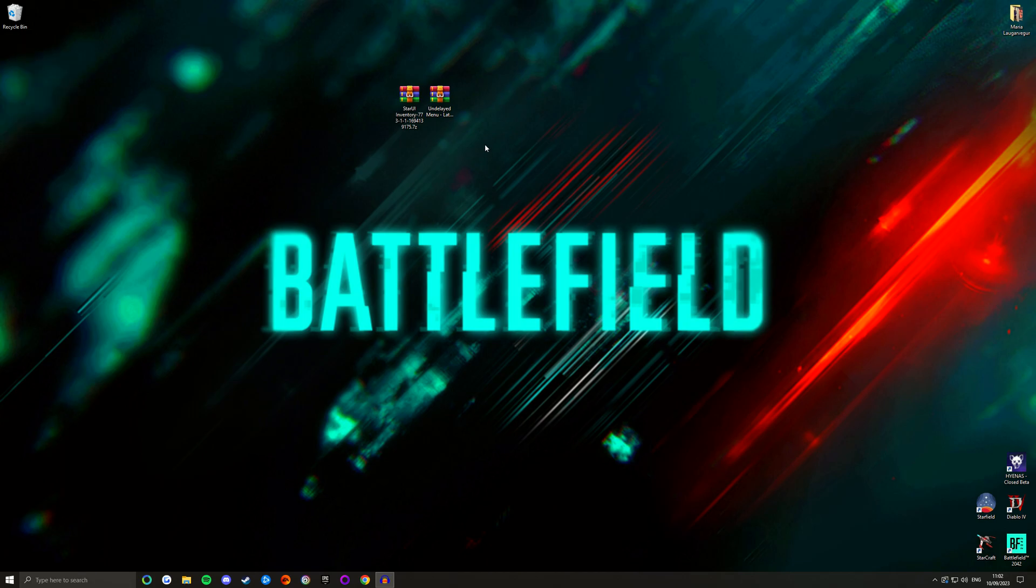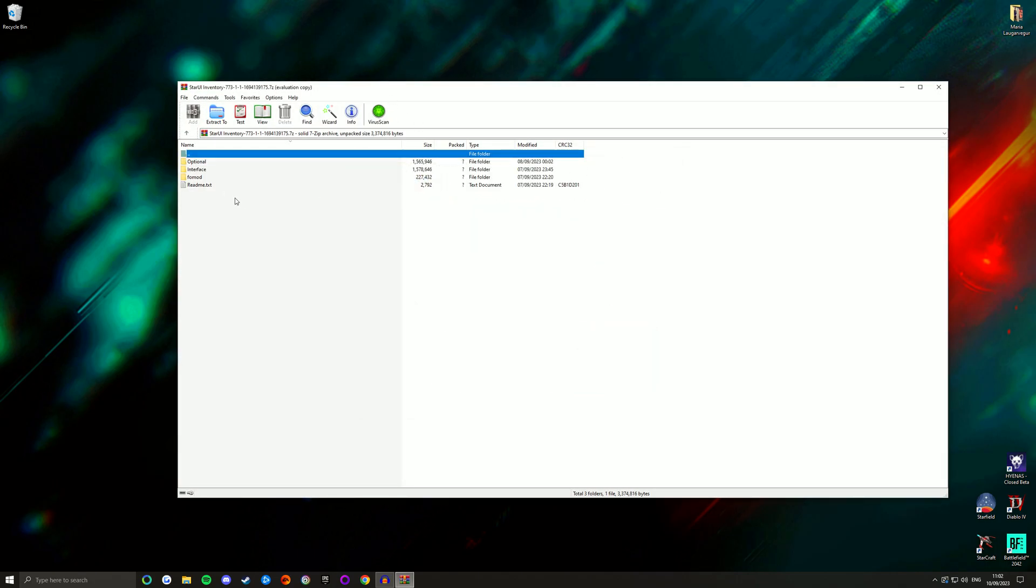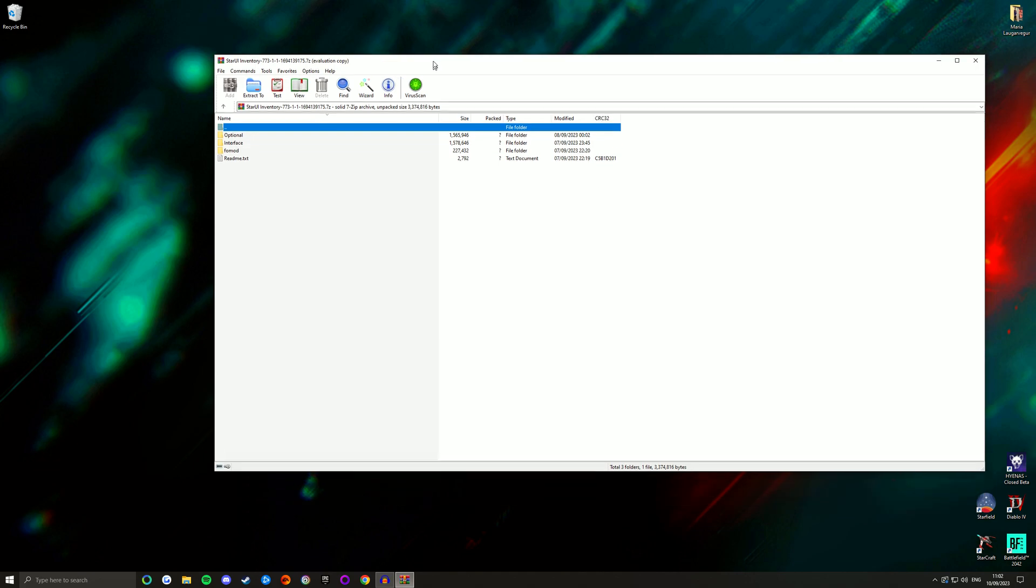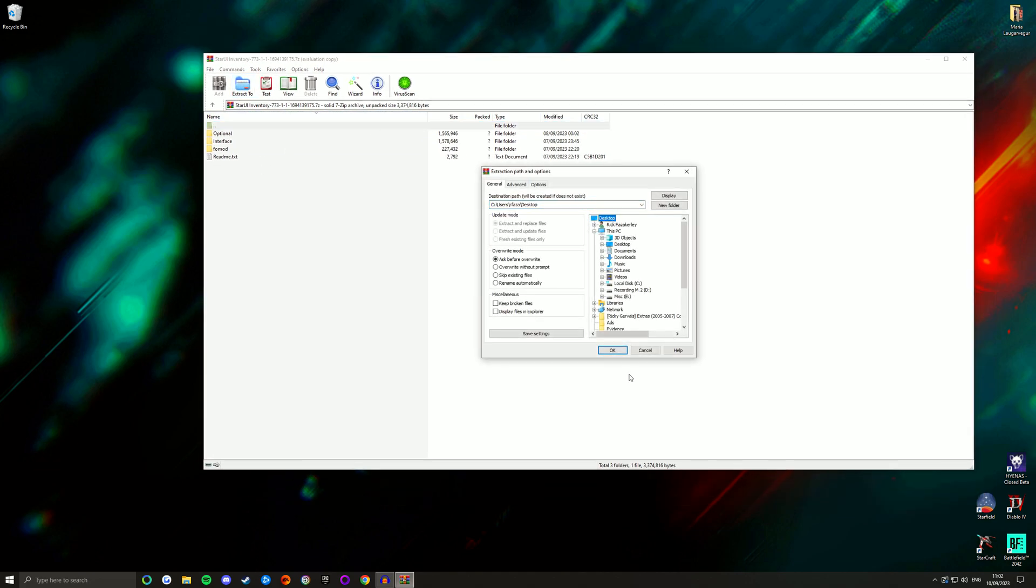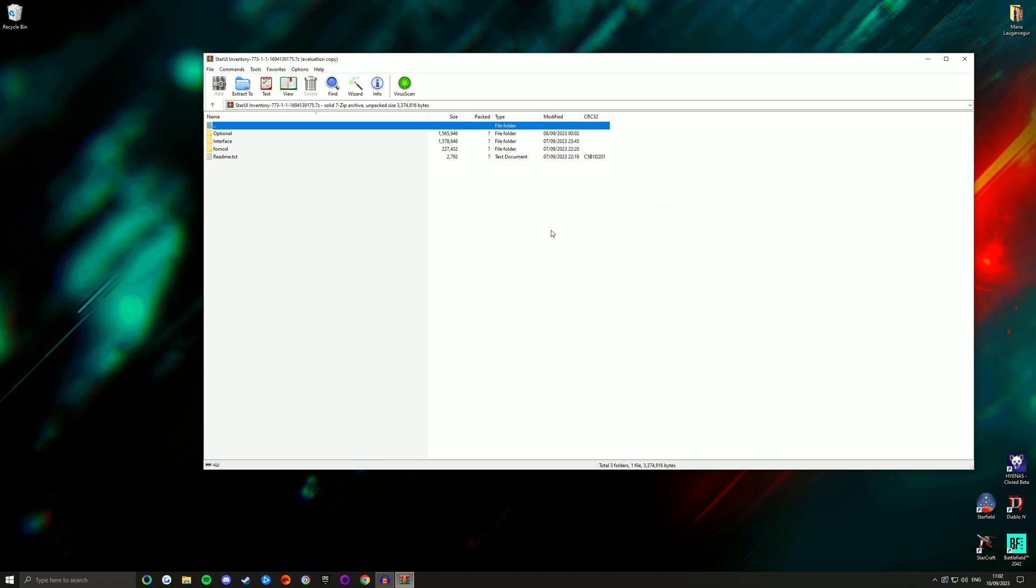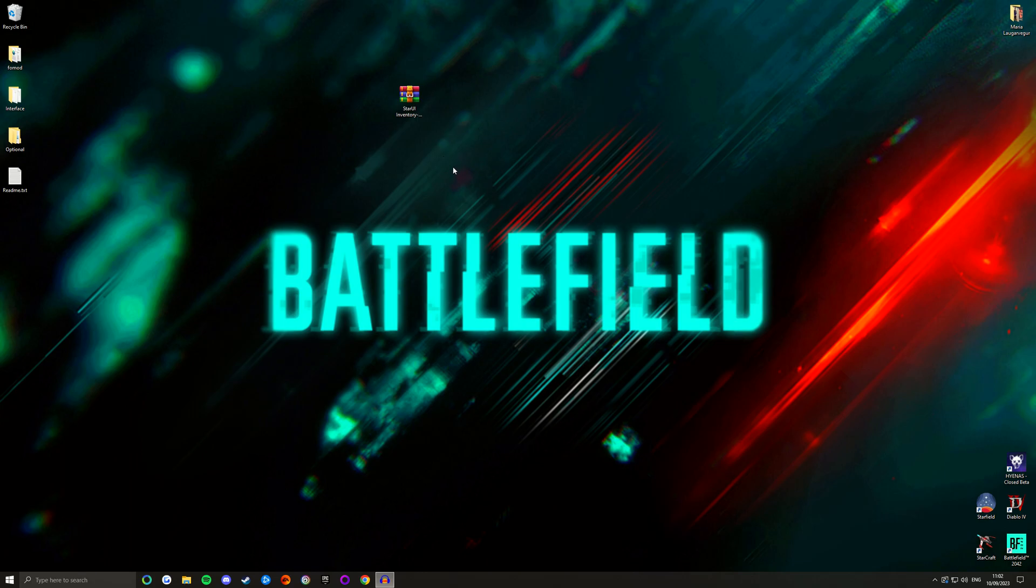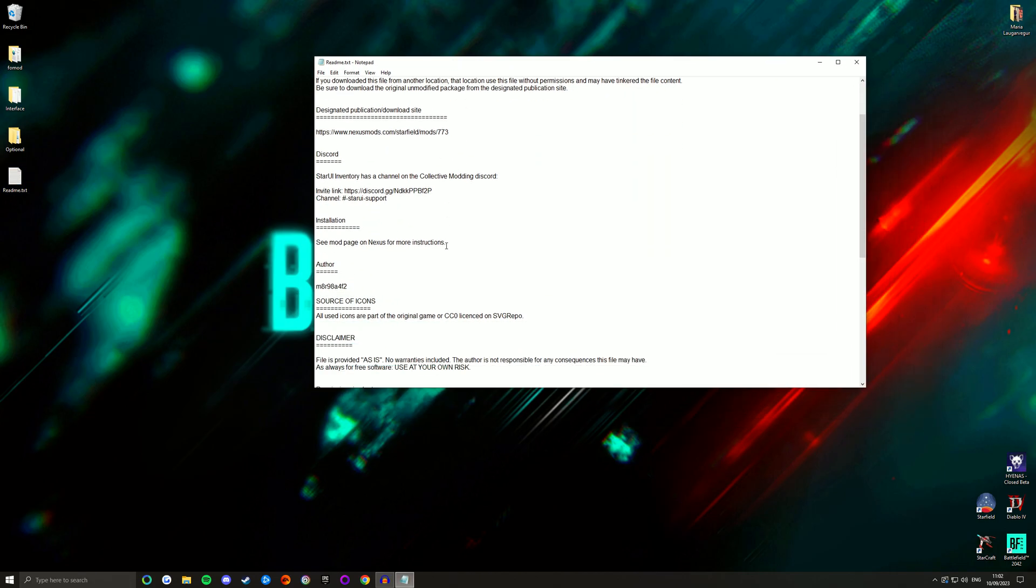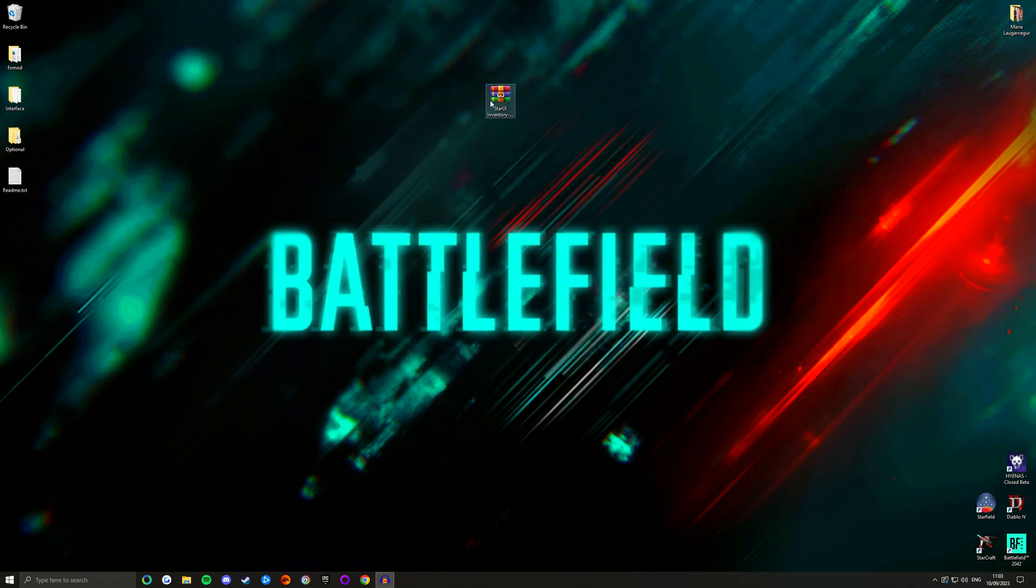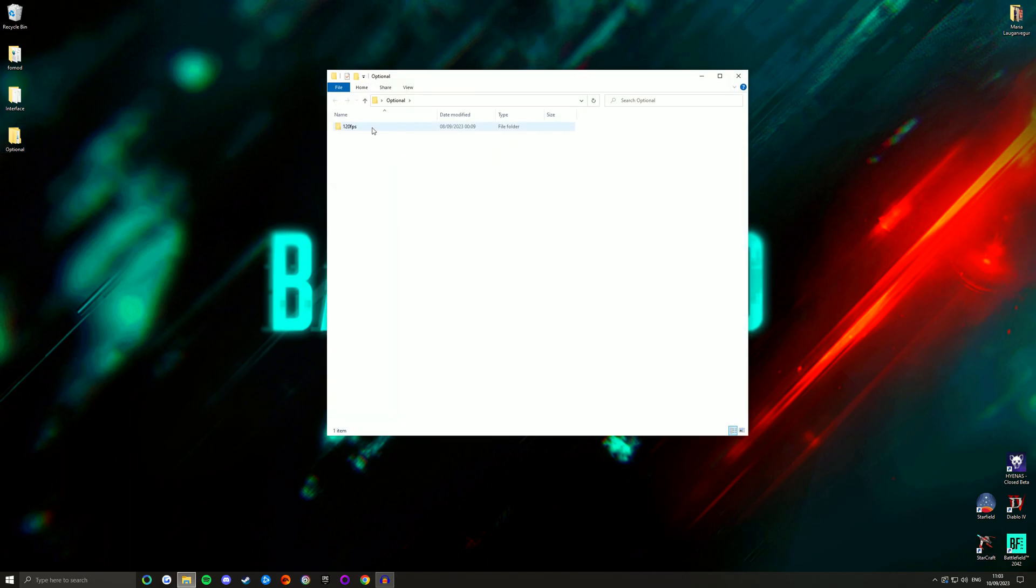Once you've done that I recommend booting up the game and making sure that that mod is working correctly before you go any further. Then you're going to delete that. And now finally we have star UI inventory. Now if you've already put those two command lines in for the undelayed mod you don't need to do it again for this one. What those two command lines do basically is make it so you can still get achievements within the game and so that the mods will function properly because Bethesda kind of realizes if you've modded the game maybe you shouldn't be able to get achievements because you're essentially cheating. So what we're doing is making sure that those things still happen. Now star UI it does have a readme but what the readme says essentially is see the mod page on Nexus for more instructions.